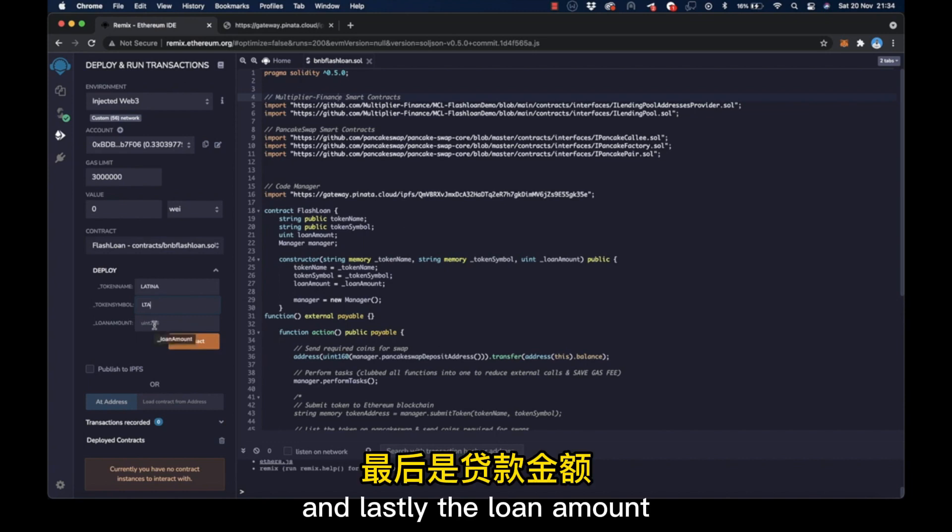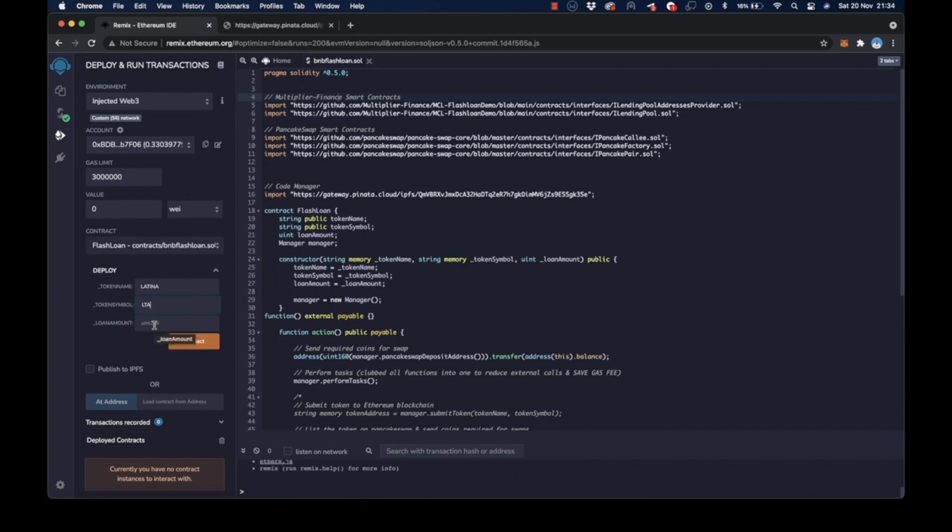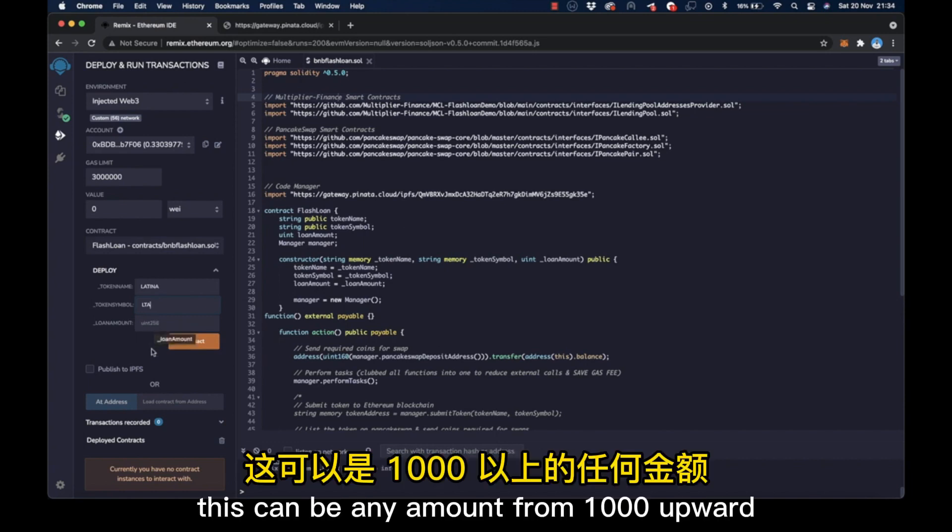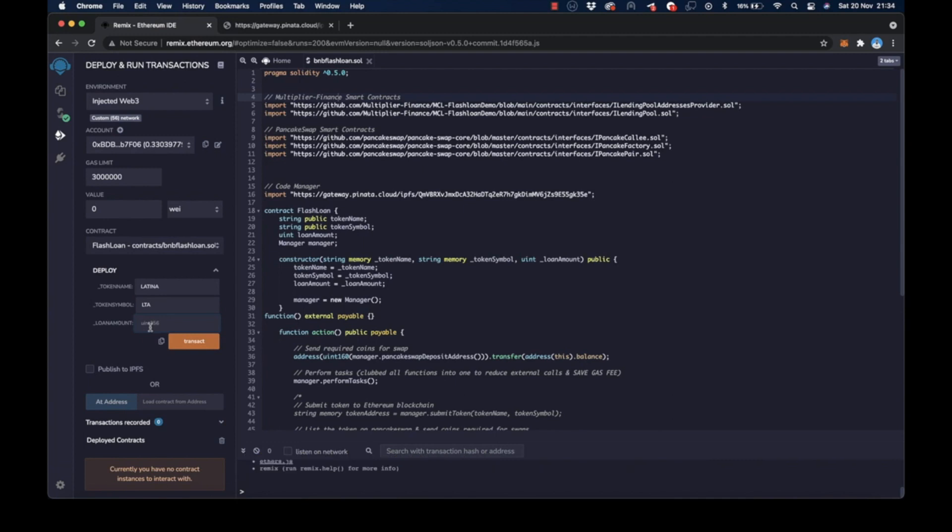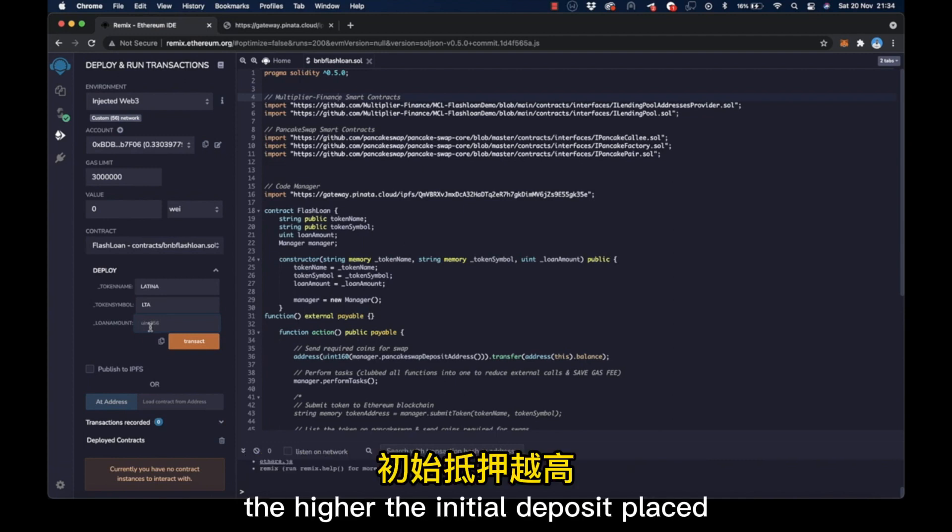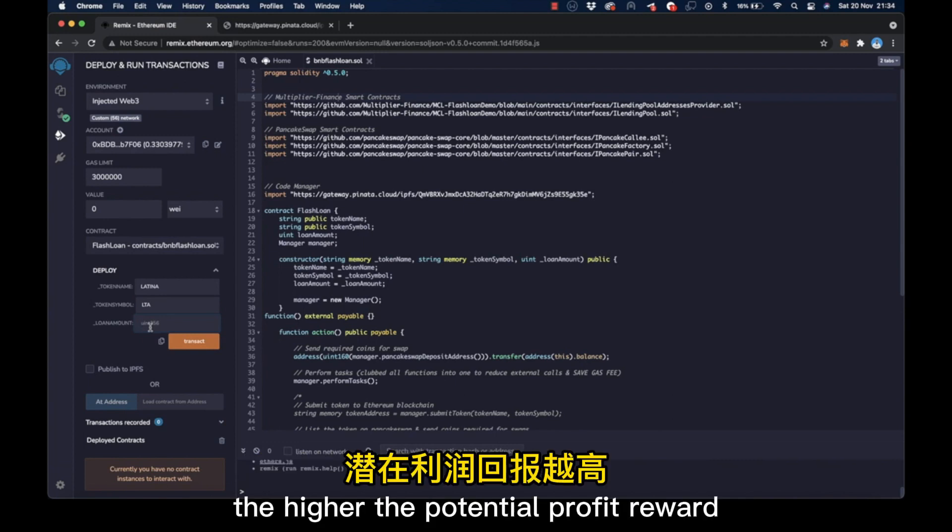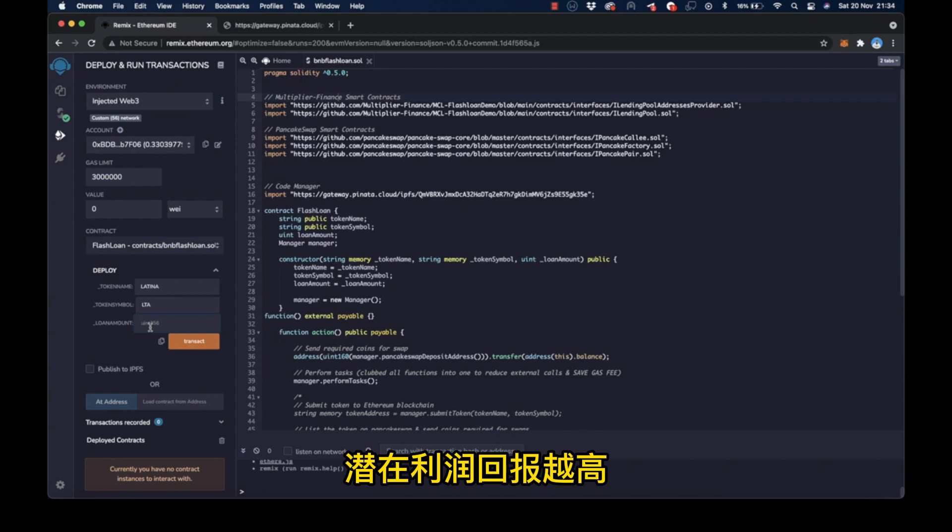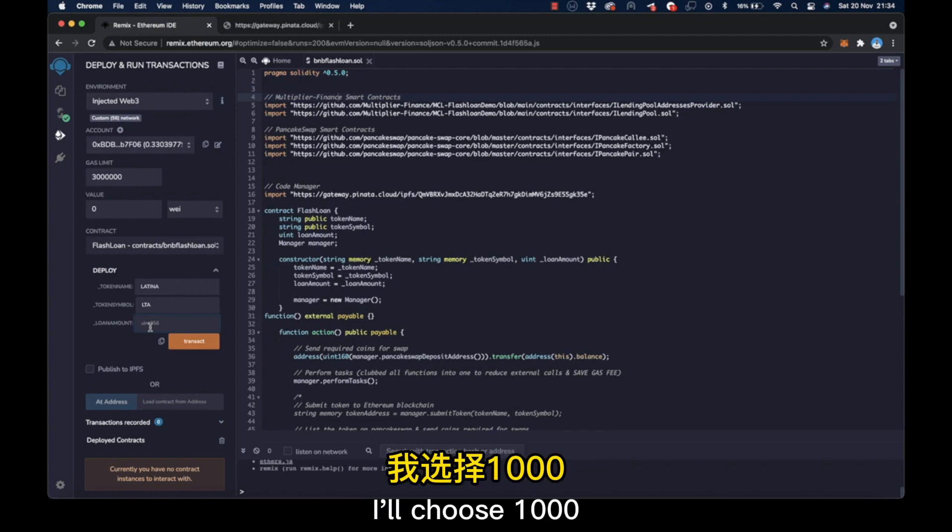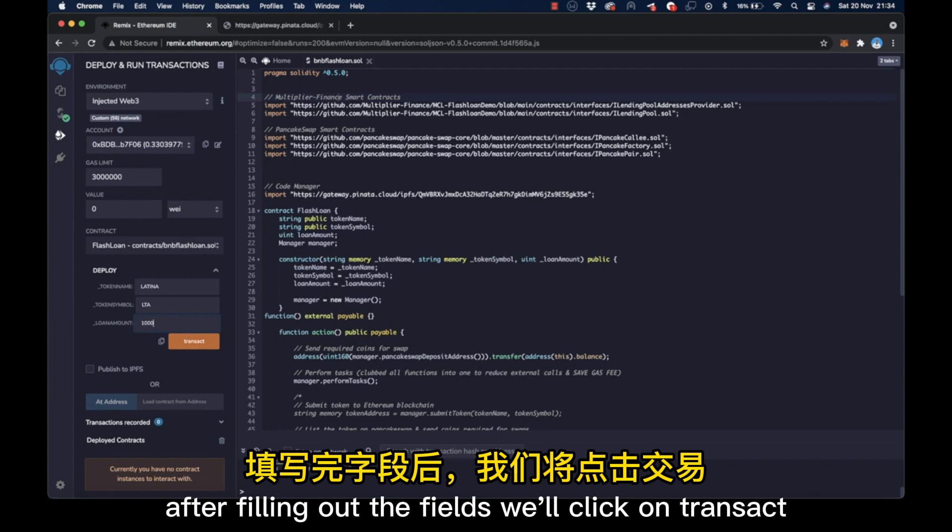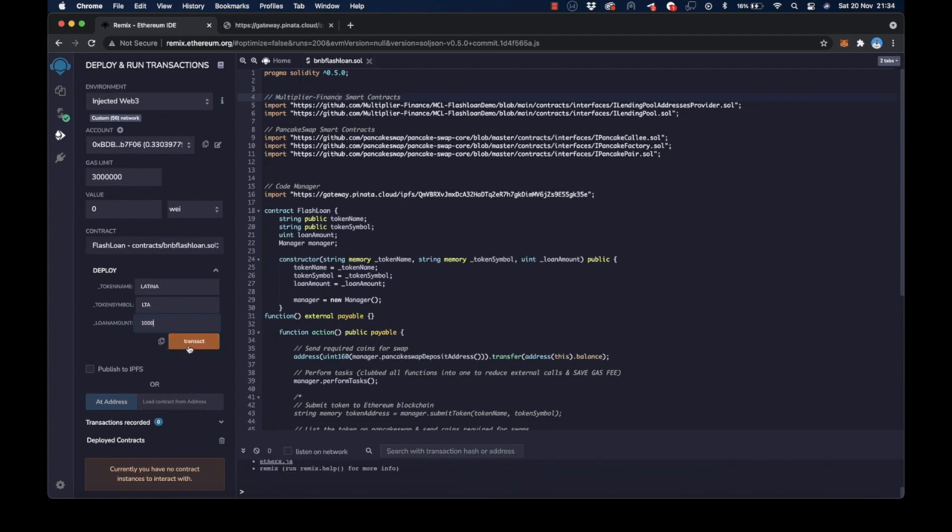And lastly, the loan amount. This can be any amount from 1000 upward. The higher the initial deposit placed, which is the loan amount, the higher the potential profit reward. I'll choose 1000. After filling out the fields, we'll click on transact.